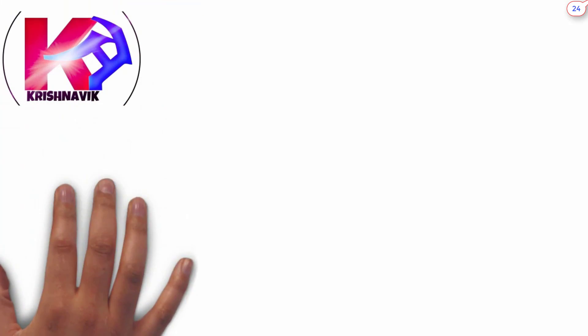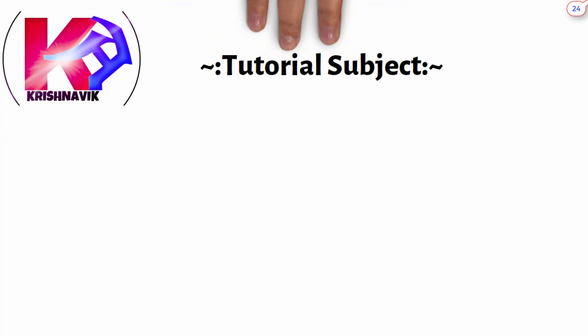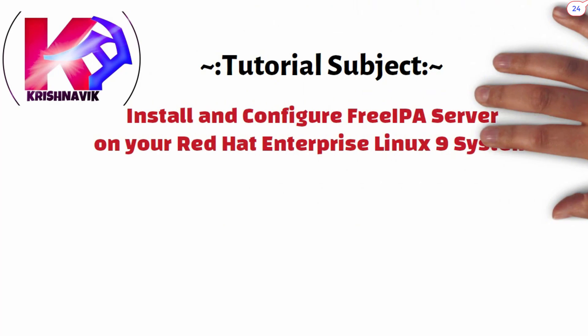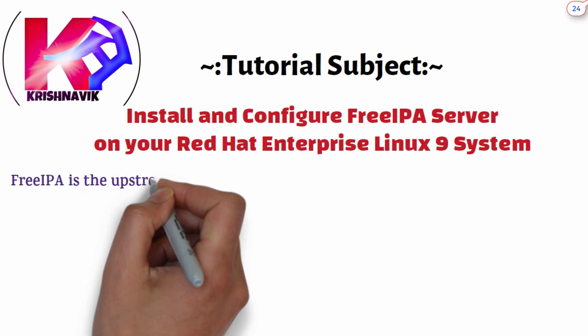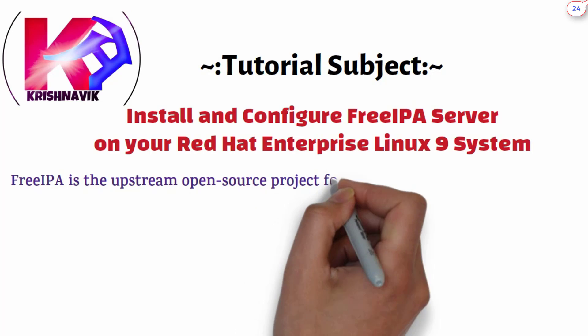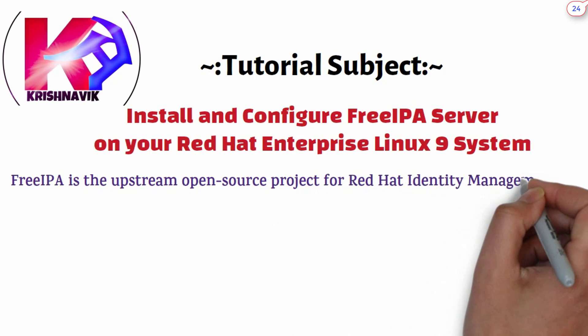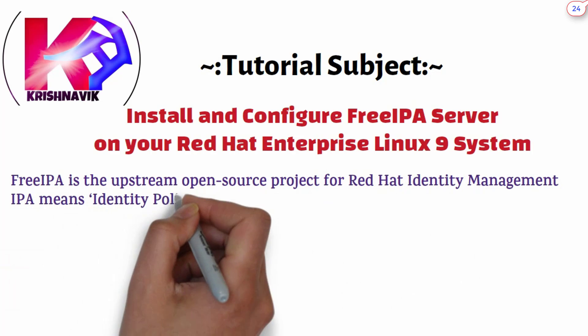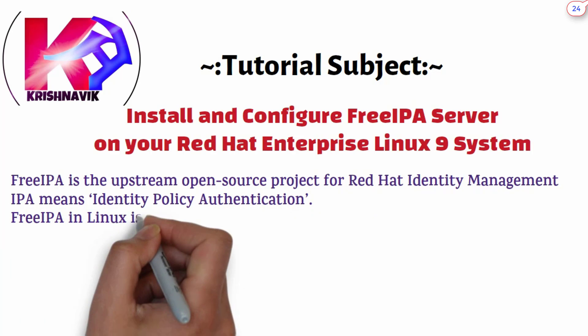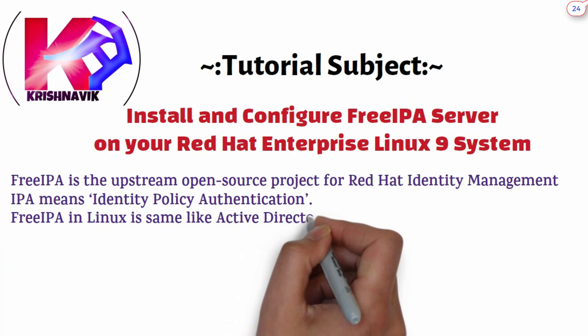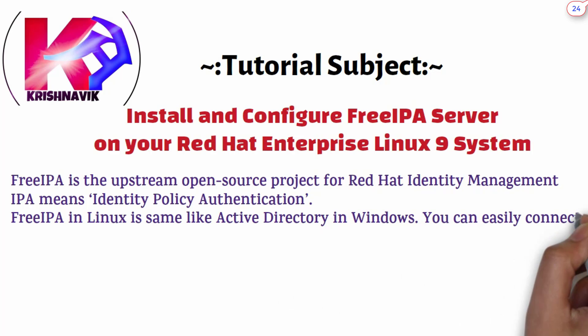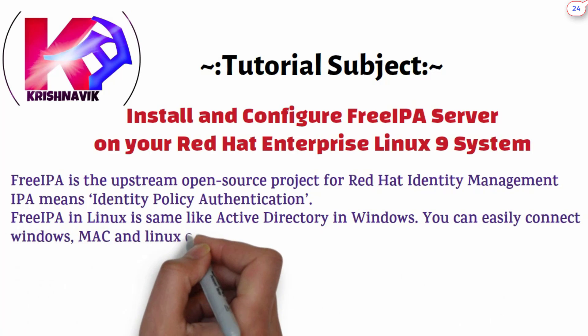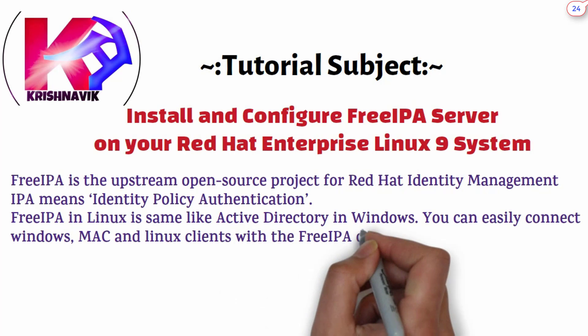Jai Shri Krishna. Welcome you all to my channel Krishnavik. Today I am going to show you how to install and configure FreeIPA Server on your Red Hat Enterprise Linux 9 system. FreeIPA is the upstream open-source project for Red Hat Identity Management. IPA means Identity Policy Authentication. FreeIPA in Linux is same like Active Directory in Windows. You can easily connect Windows, Mac, and Linux clients with the FreeIPA domain.